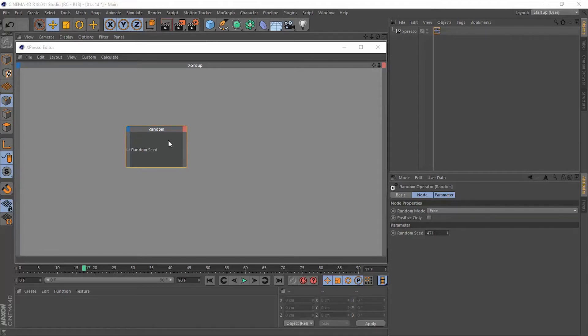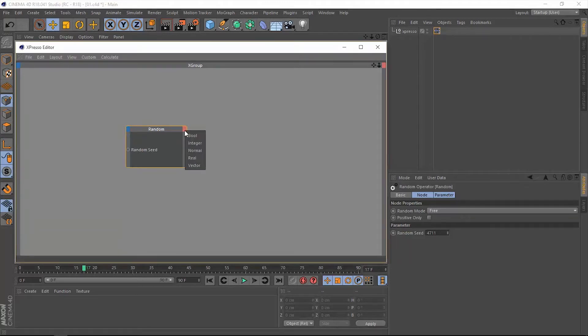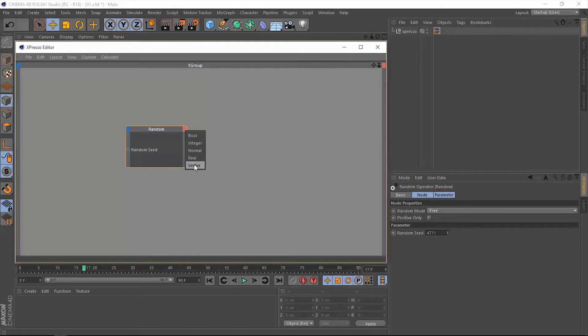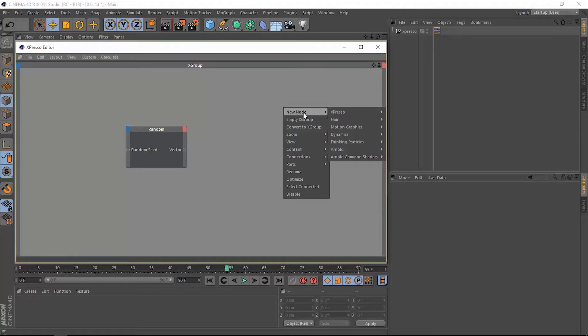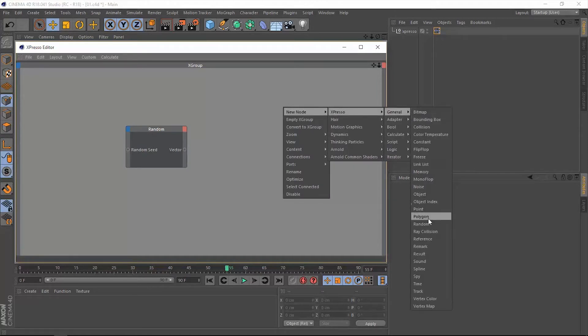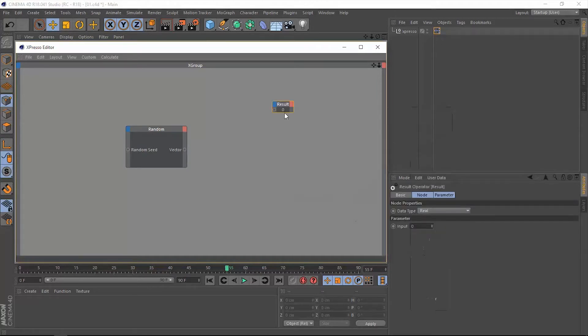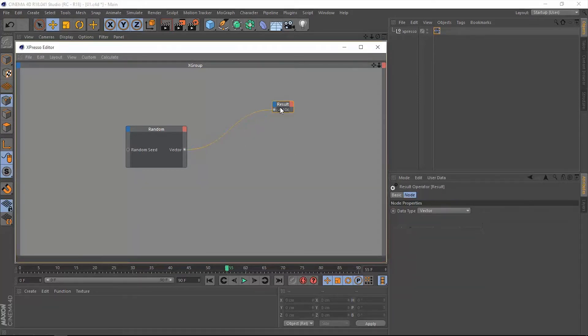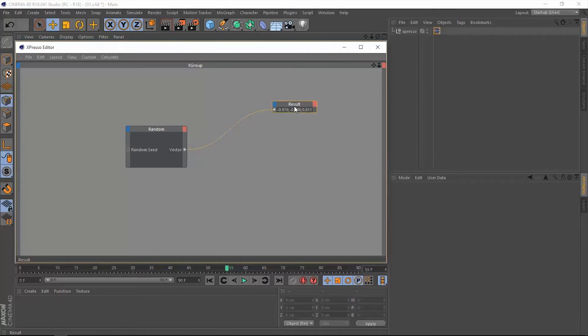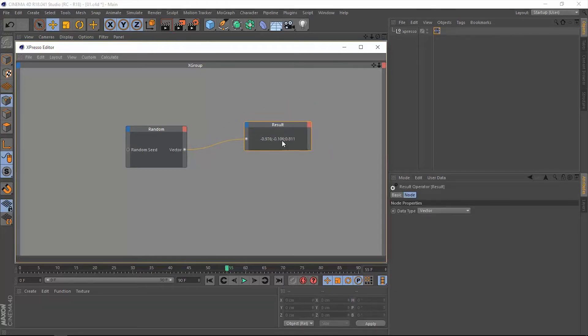As an output for this random operator, you can output any kind of data type: bool, integer, normal, real, or vector. Just for the sake of demonstration, let's use this vector. Let's grab a result node and let's change the data type from real to vector and let's connect that to the random operator. Now we do have this random value that has been generated using this random operator.